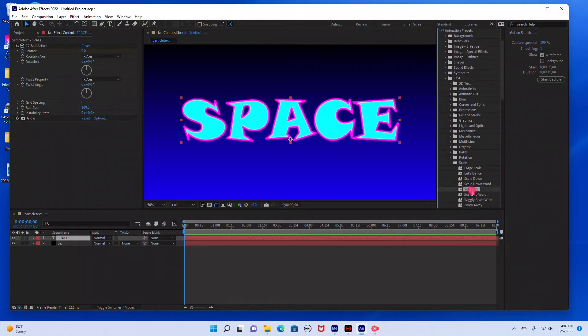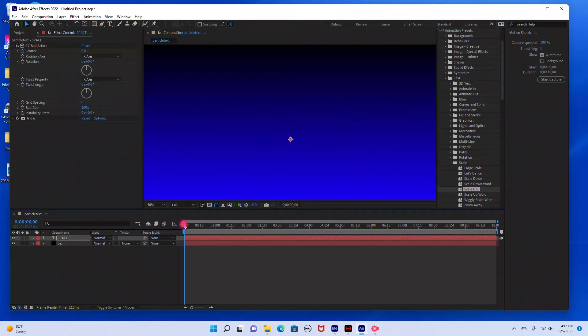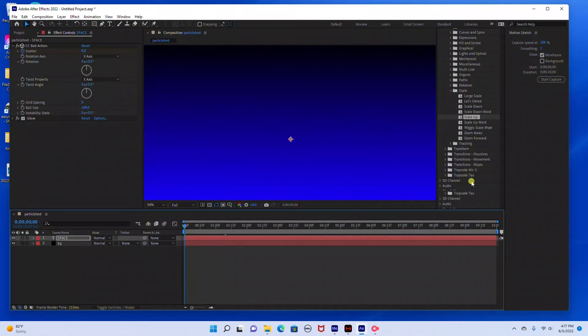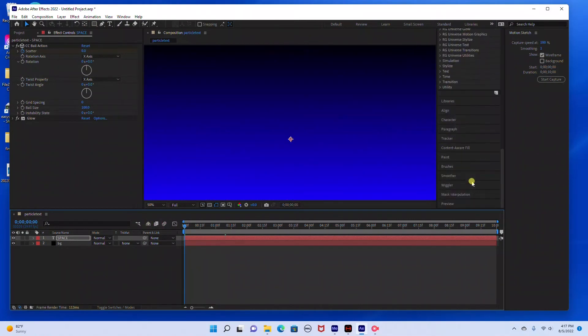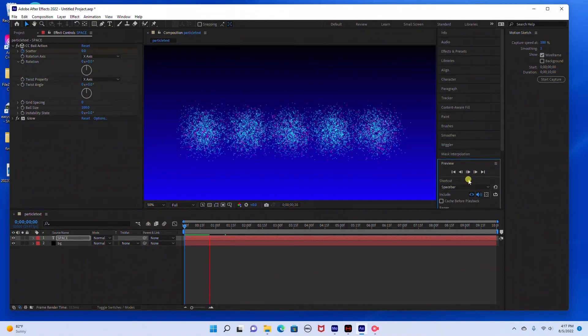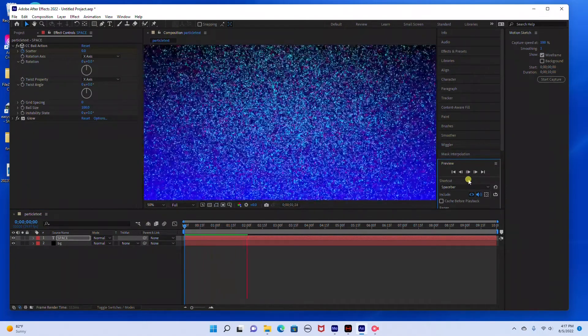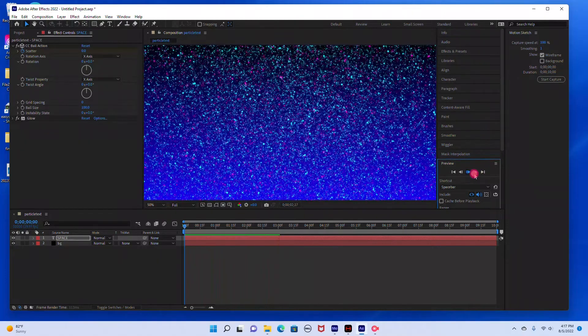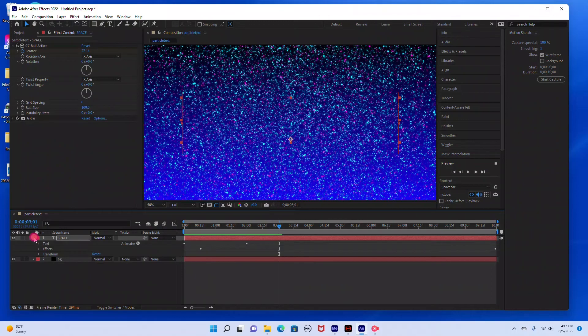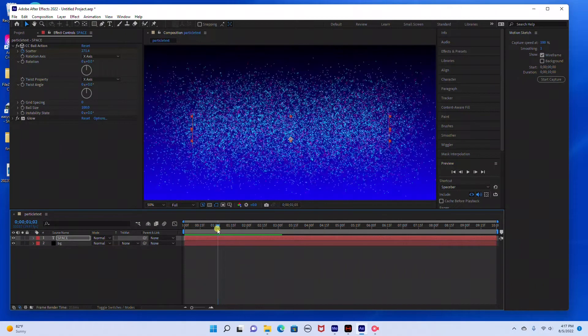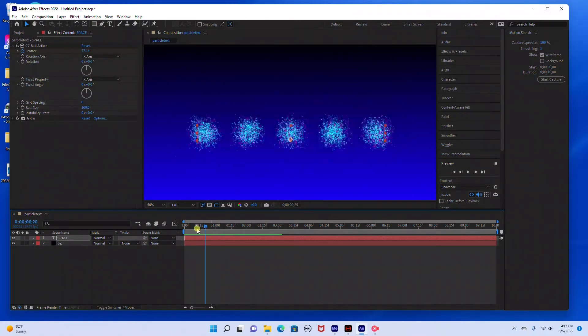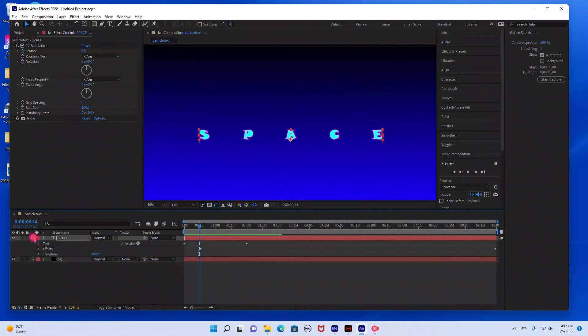We'll go to scale and we'll add like a scale up just for the beginning of the text. So we're just going to scale up and kind of explode at the same time. I think I'm just going to move the beginning of the keyframe where the explosion happened.